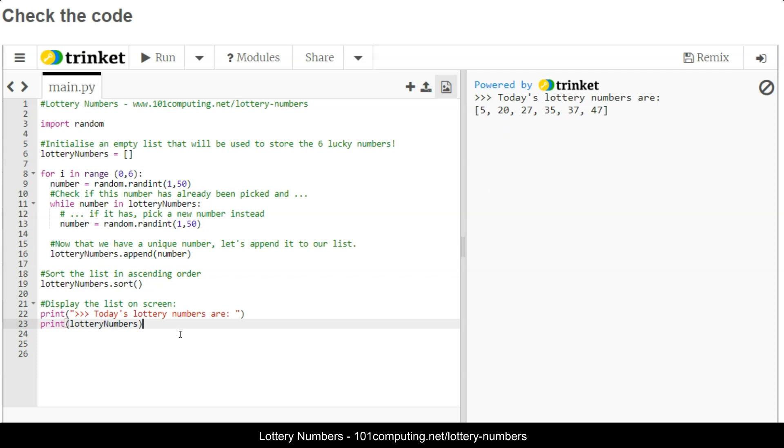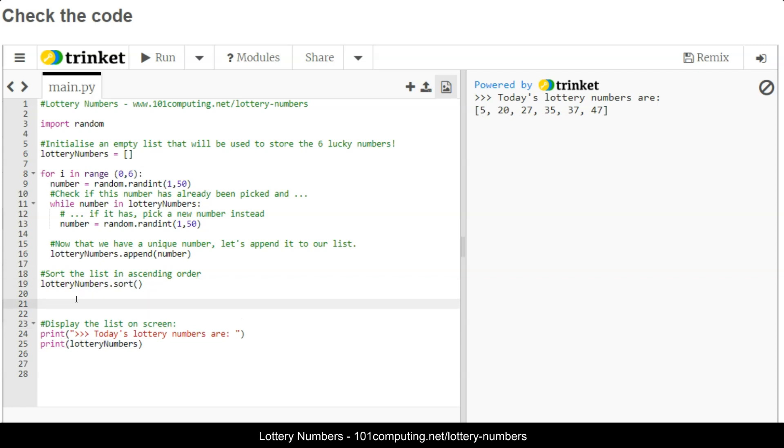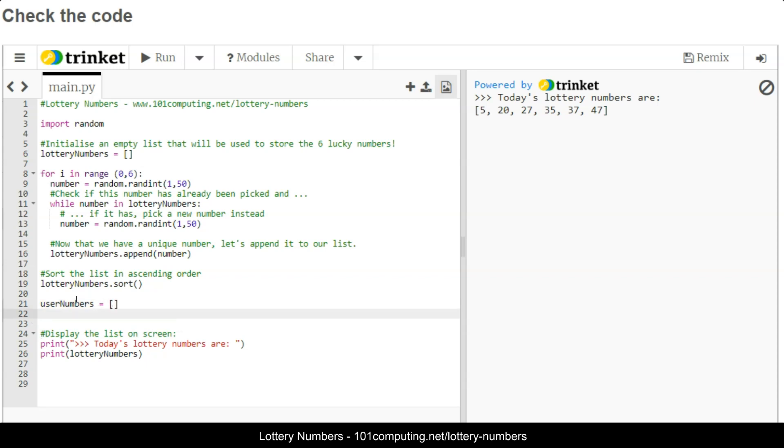Now what we want to do is ask the user to enter their selection of six numbers, but we need to do so before displaying the lottery numbers, otherwise it would be too easy to guess. So we're going to initialize a new list called user numbers, and to start with it will be an empty list.